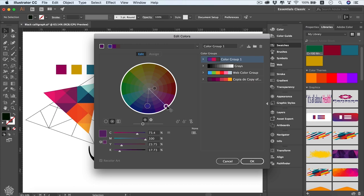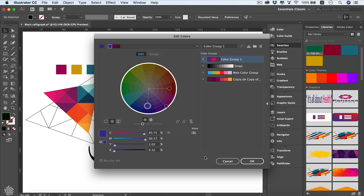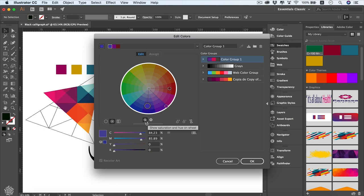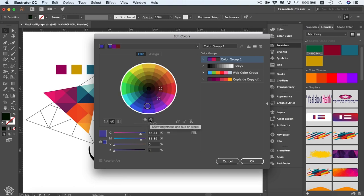With colors unlinked — shown by dashed lines — dragging one color won't affect the others. To add a color, select the Add Color tool and click anywhere on the wheel, like orange, and it will be added. To remove a color, select it and remove it. You can also adjust brightness from here, or show brightness and hue on the wheel, or saturation and hue.